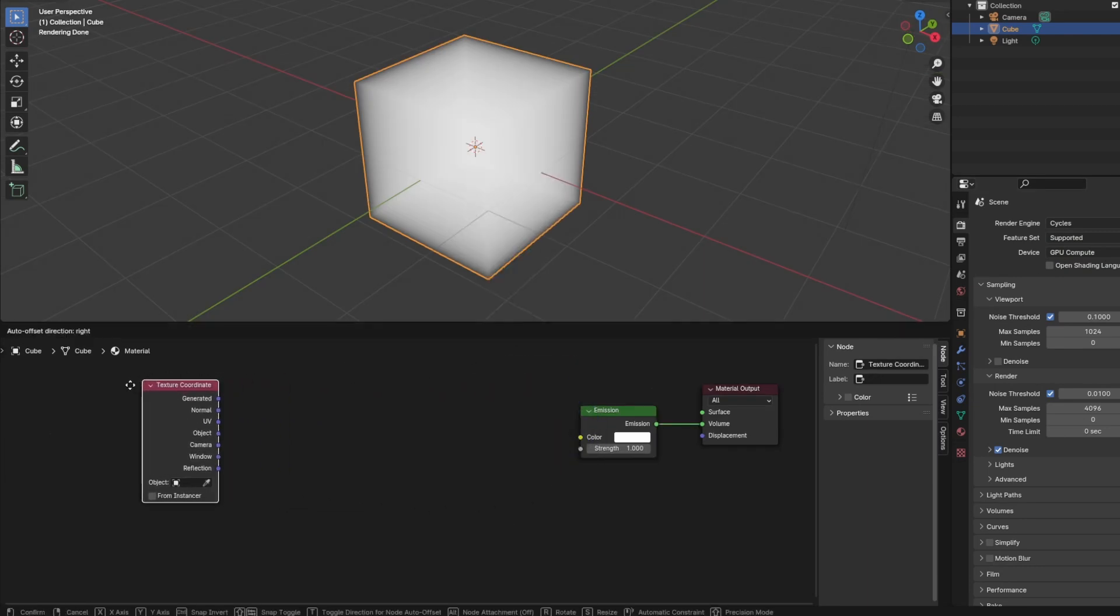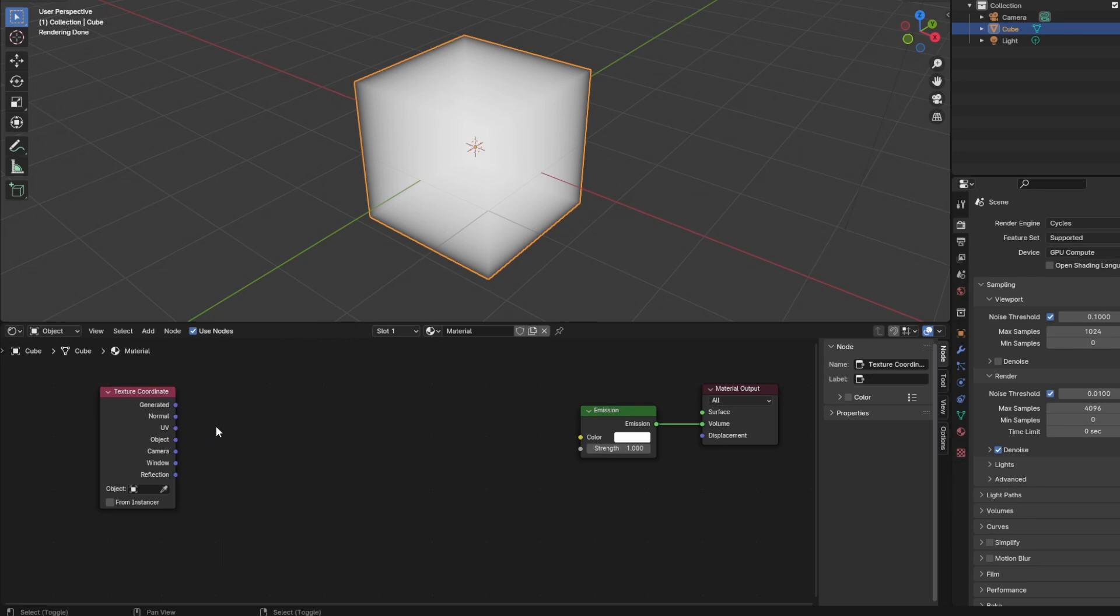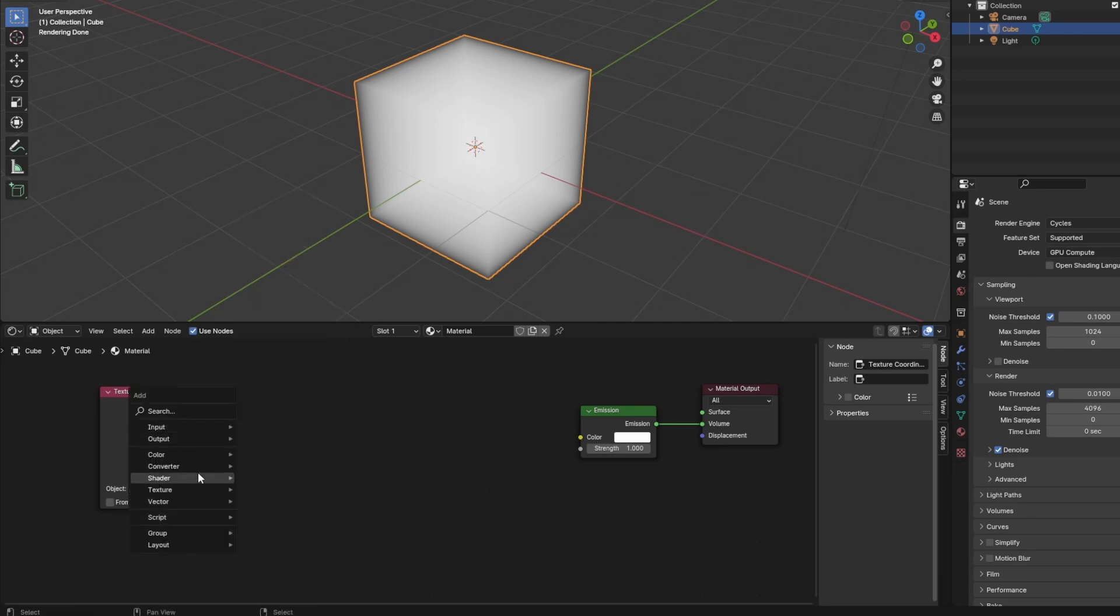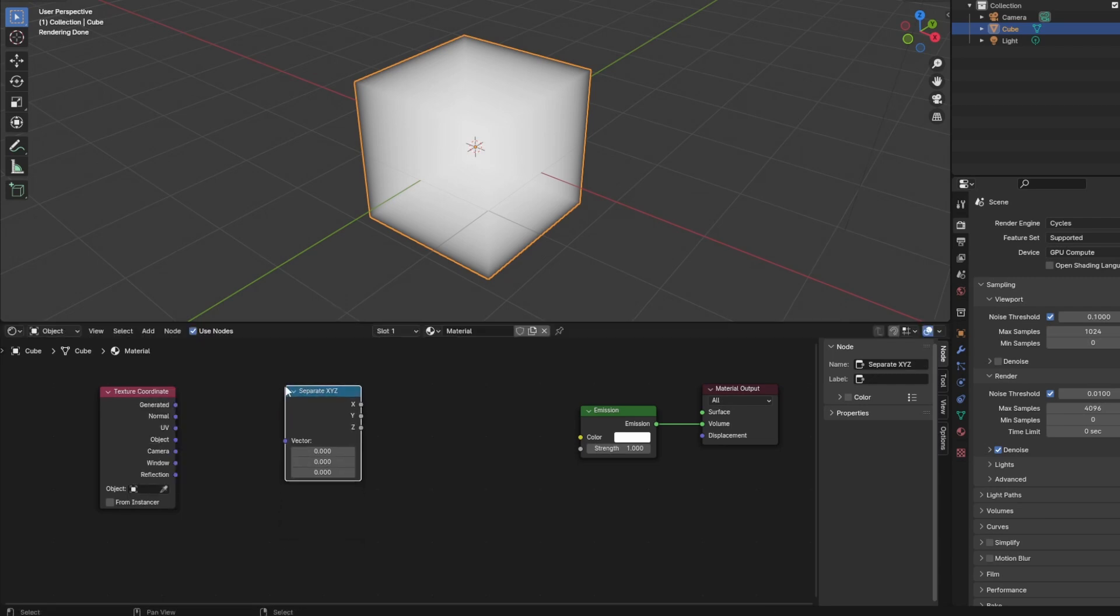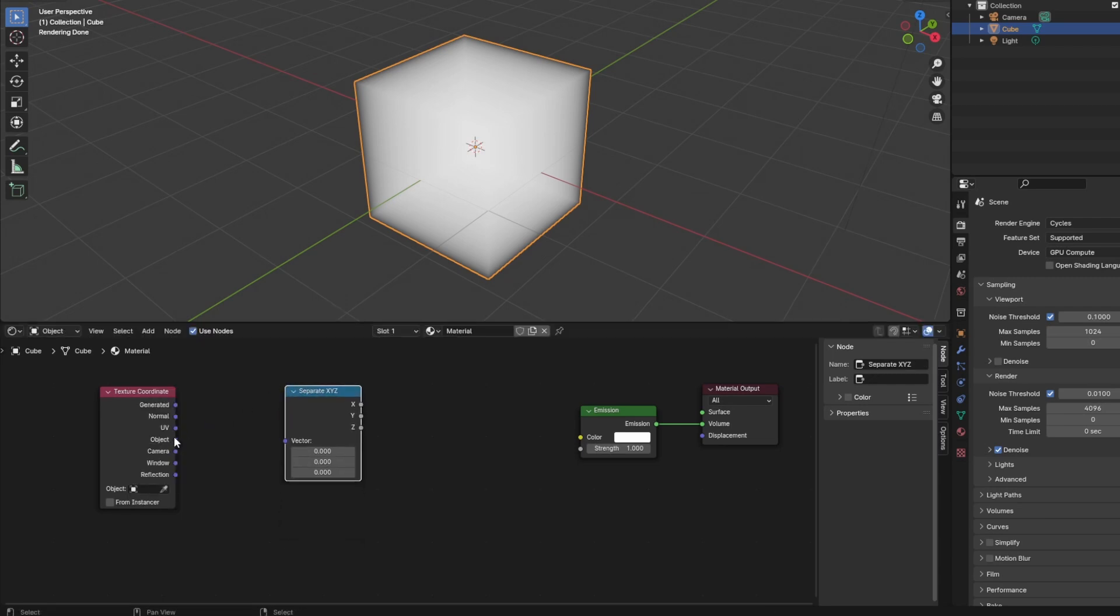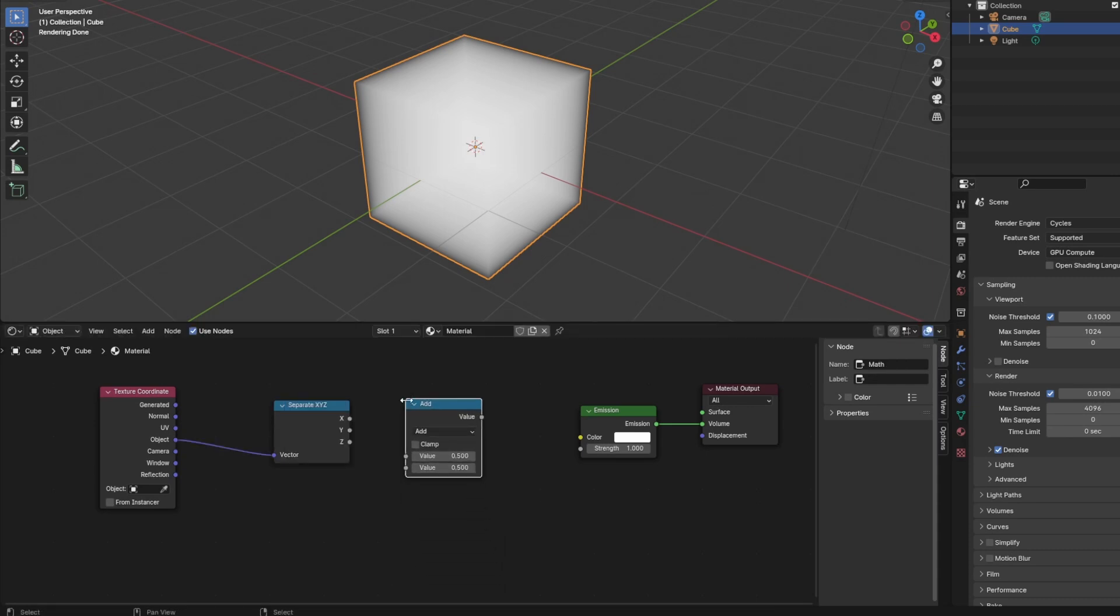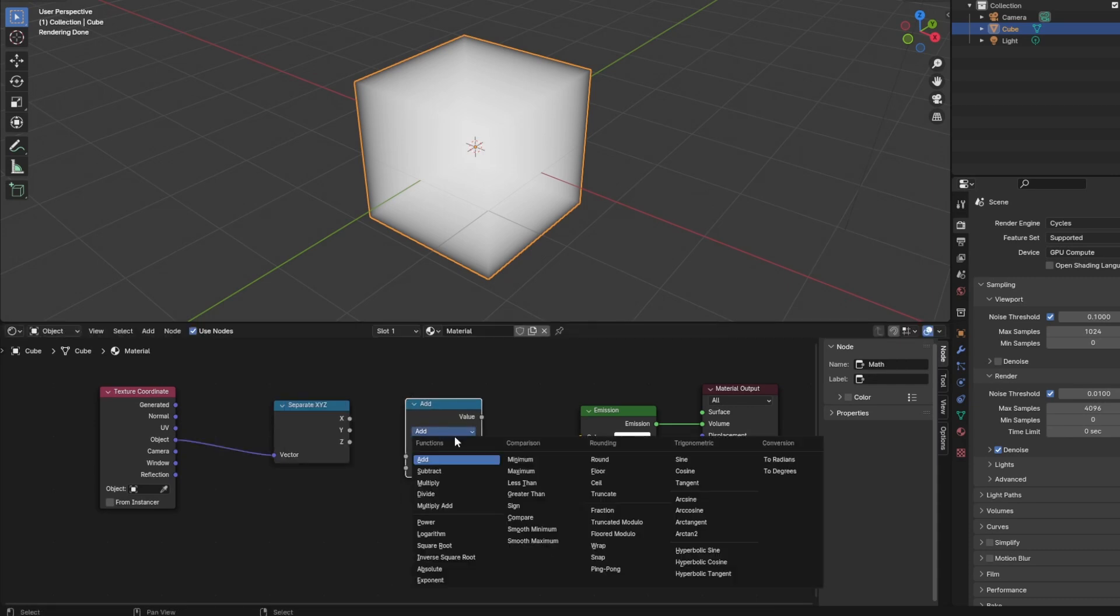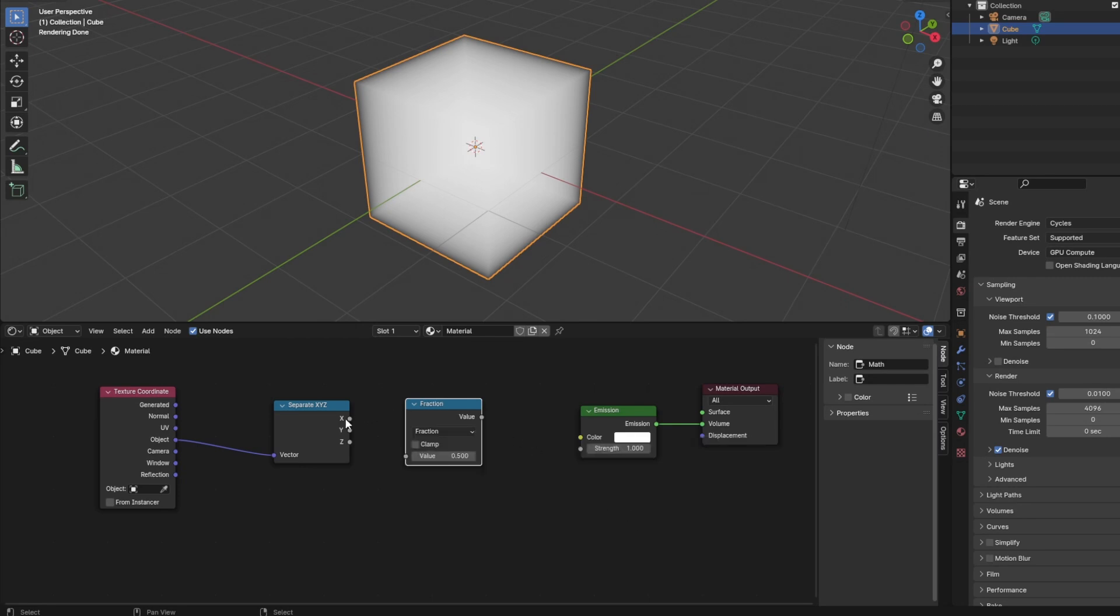So first we add a texture coordinate node to use its object coordinates and convert to a separate XYZ node to split the axis components into three values. The grid we're making shall make a line at each unit along each axis, so we add a math node and set it to fraction. This is what we call a sawtooth function, a bunch of ramps for each unit along the axis.